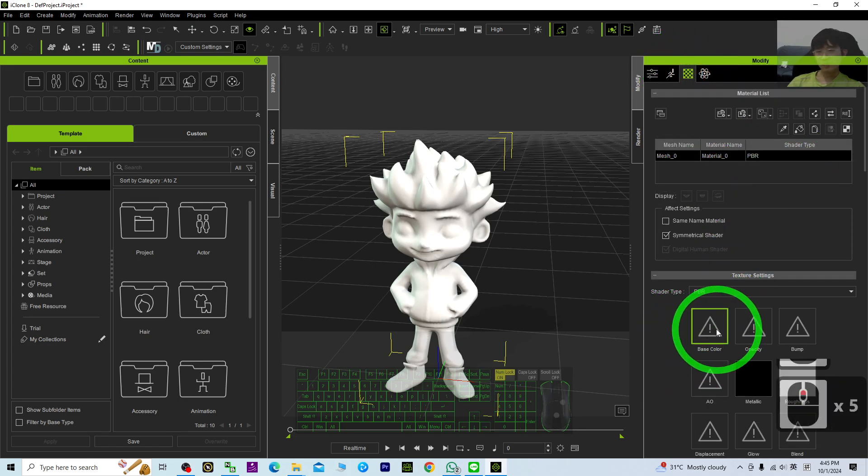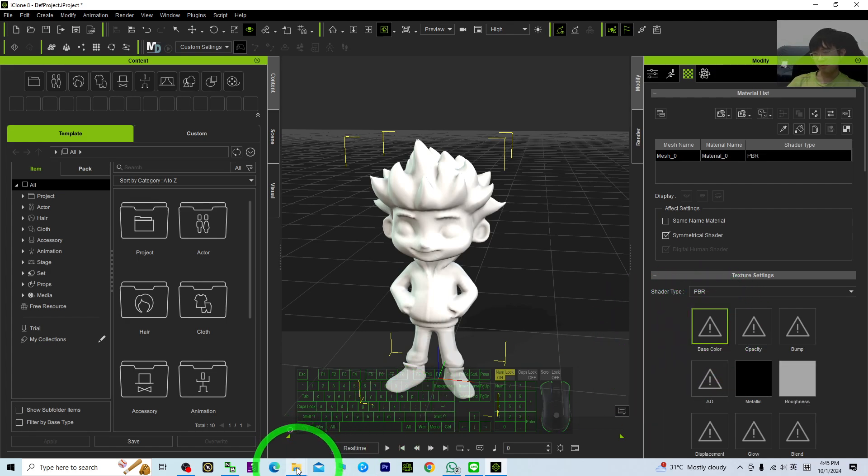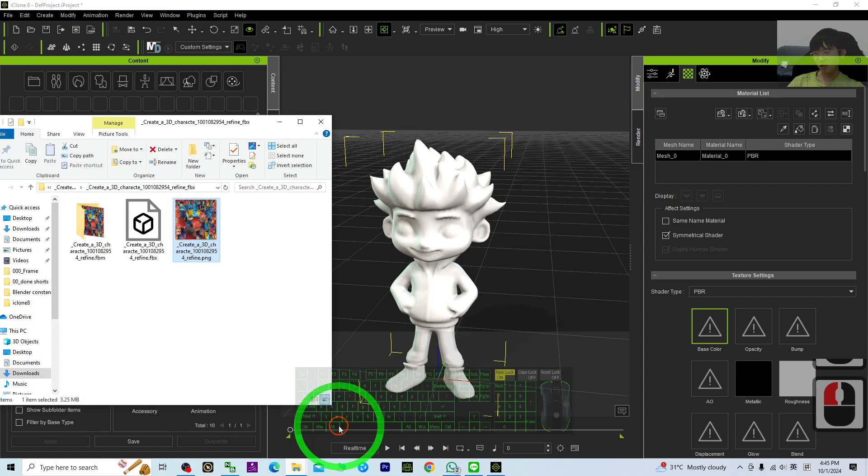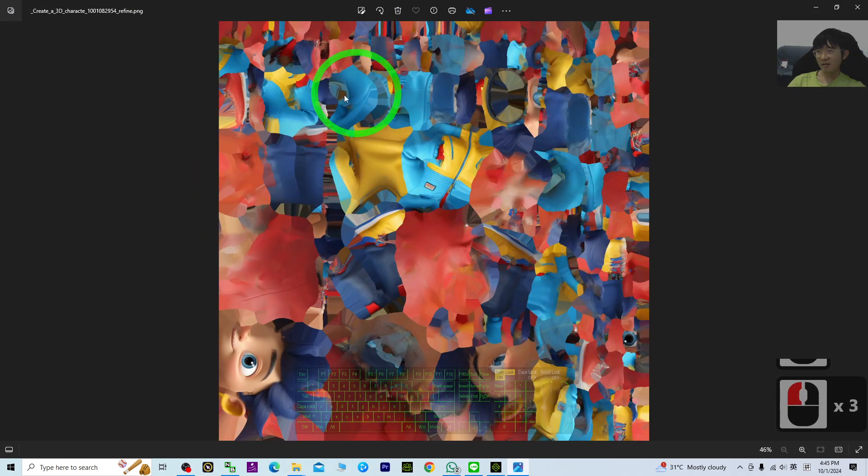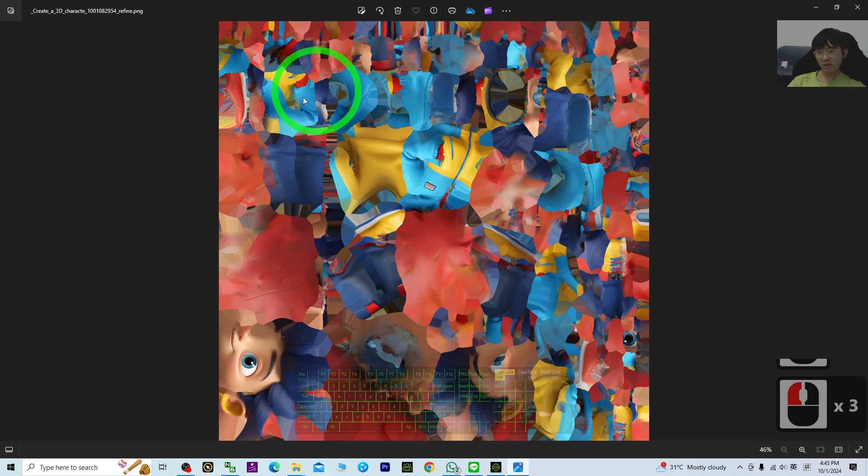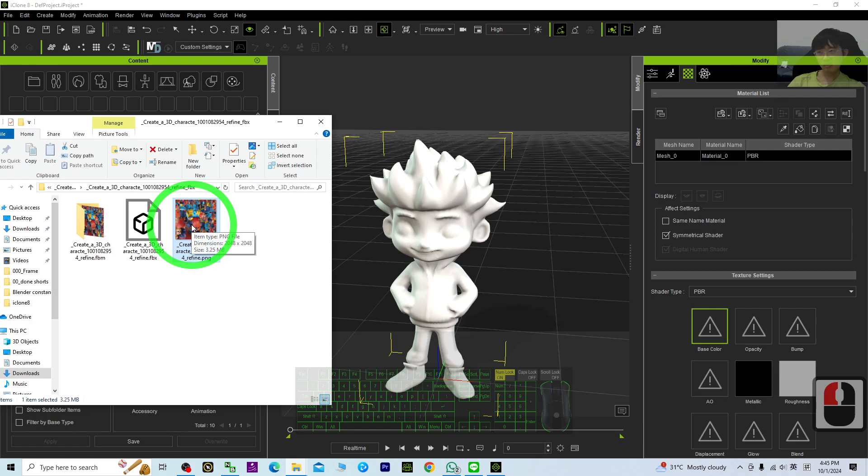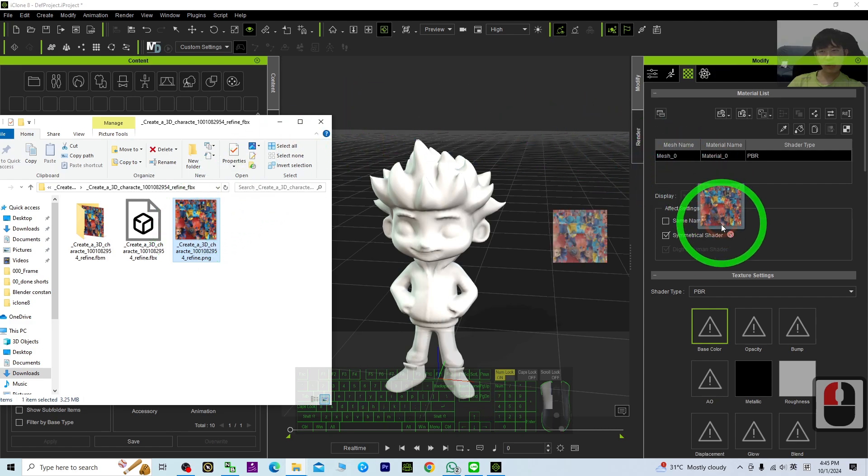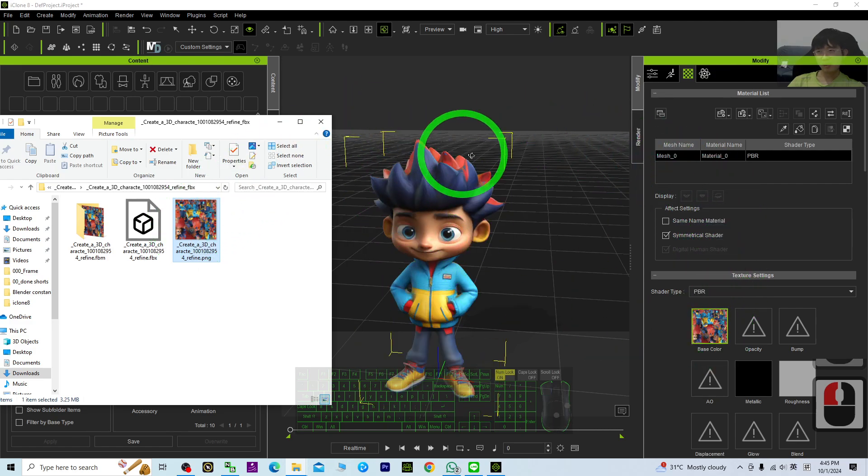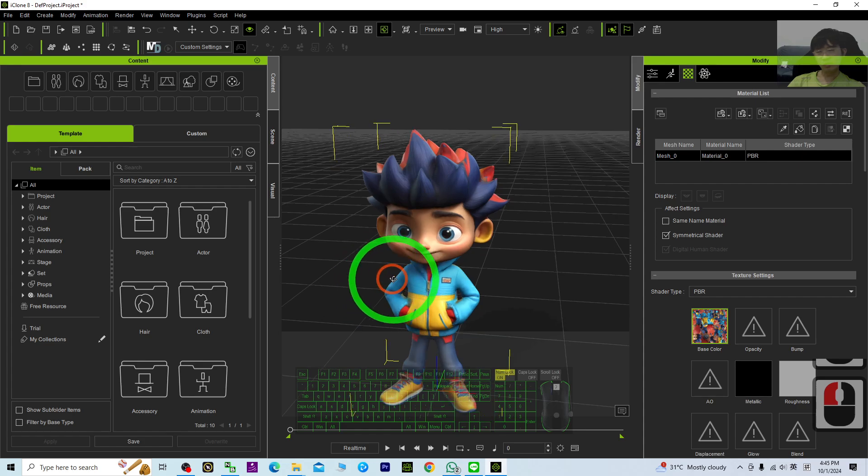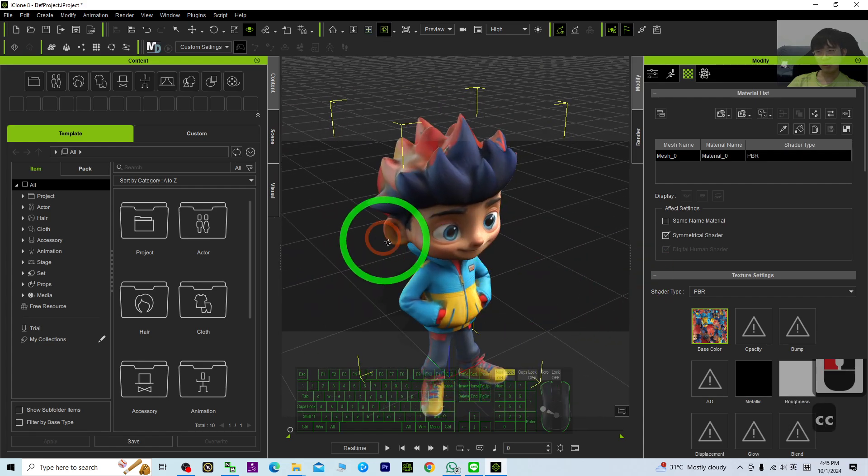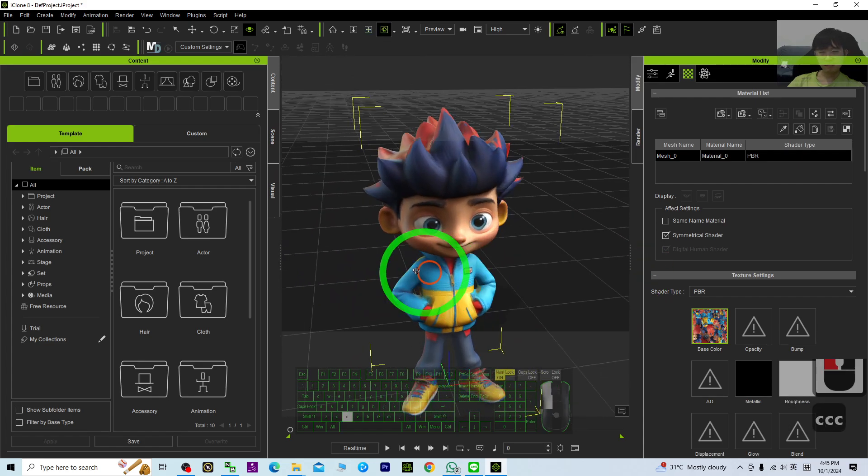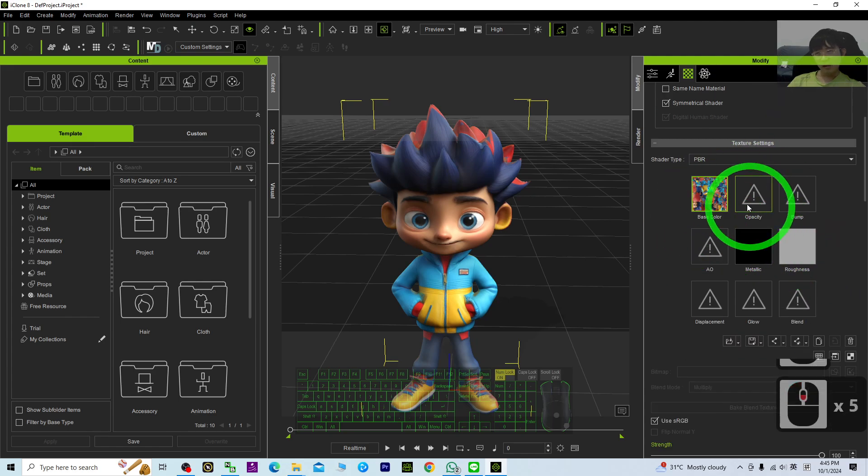You need to drag the material into the Base Color. I can show you - it is a material texture, a PNG image. What you need to do is drag and drop it into the Base Color, then it will automatically attach the material texture.